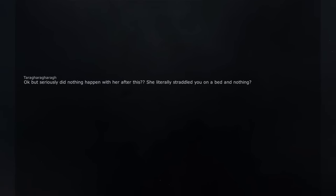Okay but seriously did nothing happen with her after this? She literally straddled you on a bed and nothing?